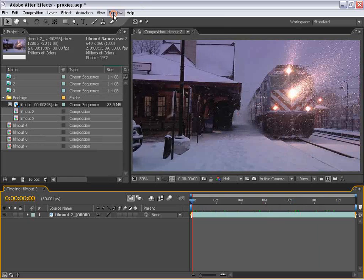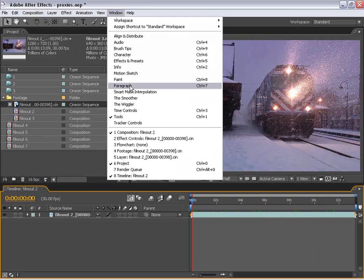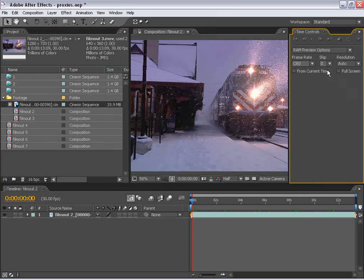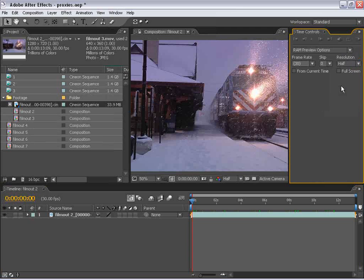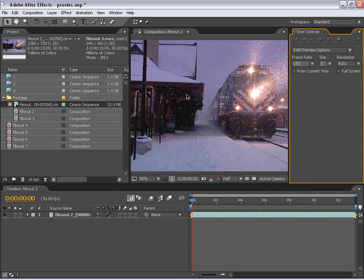So, watch After Effects. Then also, you want to make sure you're careful about your time controls, and you want to use half resolution there, or automatic, which will read the composition setting.